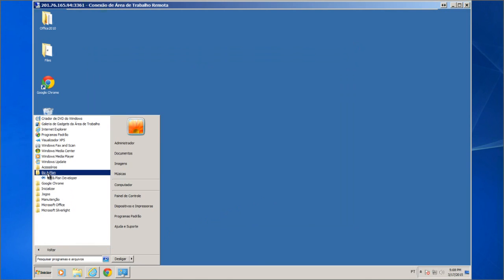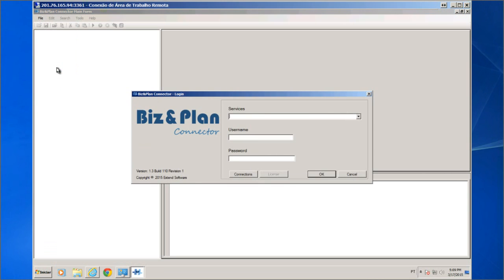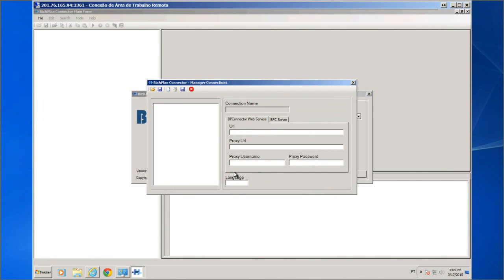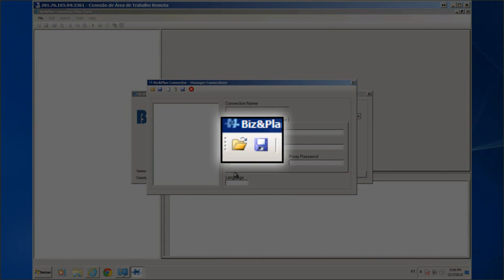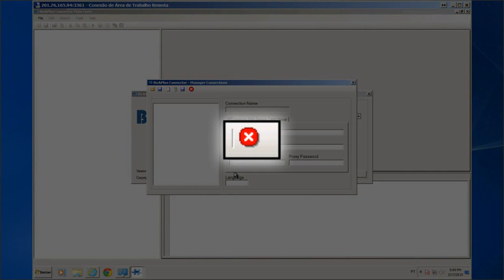After installation, we will set up the BP Connector server access. In the Windows menu, find the BizPlan Developer program. In the main menu, choose File > Connect. We see the login screen for BP Connector. An installation of BP Connector Developer can access multiple servers through web services. The username and password will be the same as in MetaWarehouse. On the Connections button, we'll manage the connections with BP Connector servers. In this screen we can create, change, or delete connections. Above, a toolbar allows importing a configuration file previously built, saving settings for this client to a file to be transported to another machine, creating, deleting, and saving the configuration.